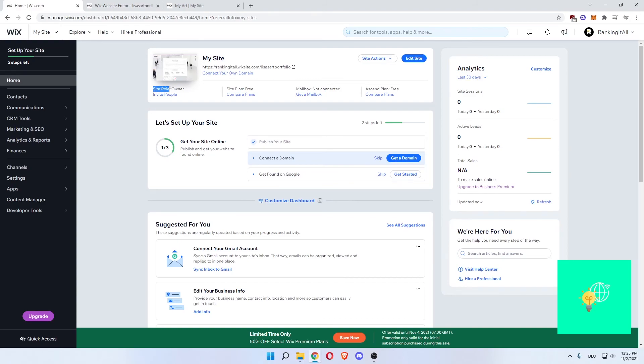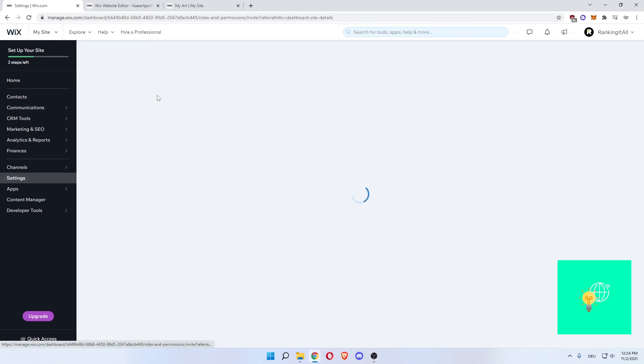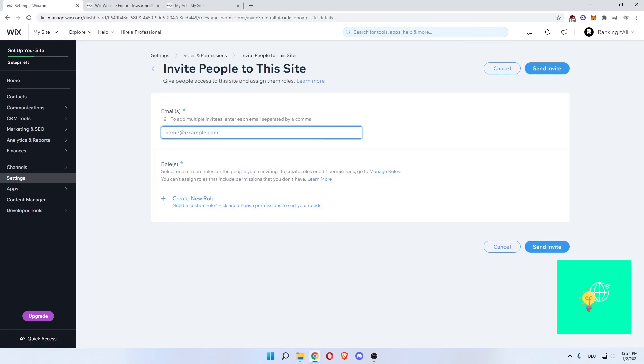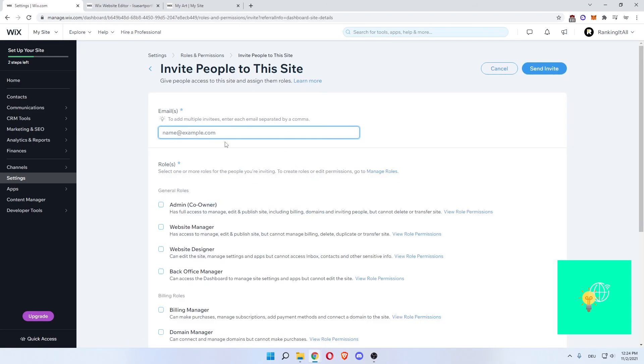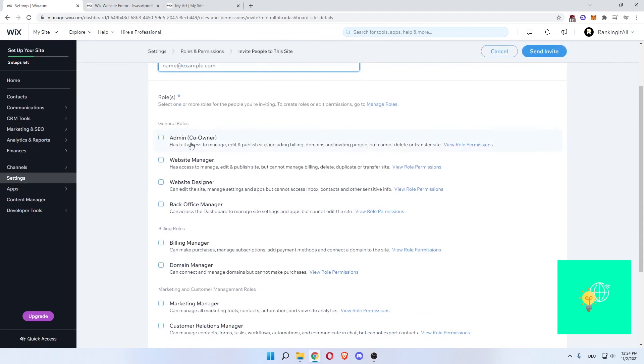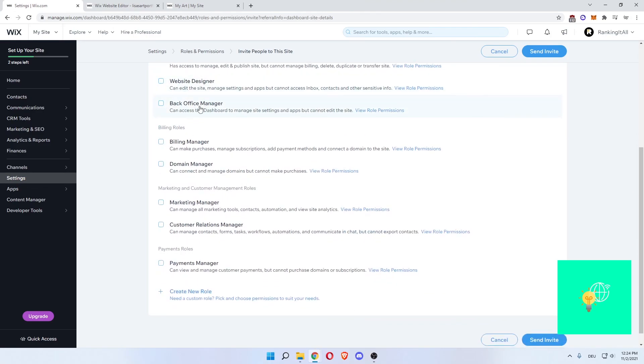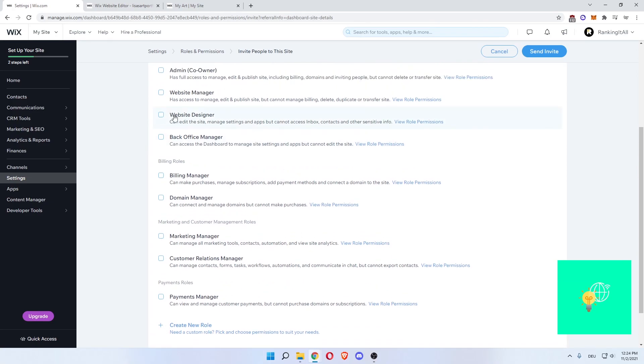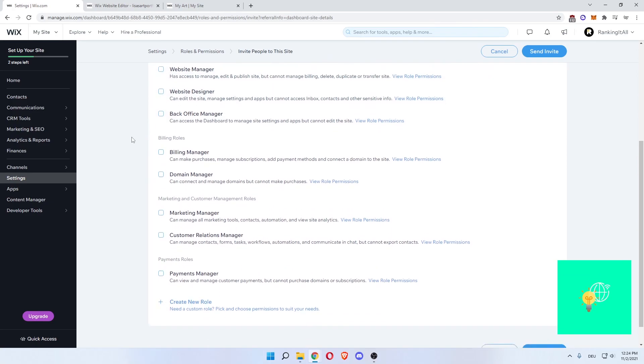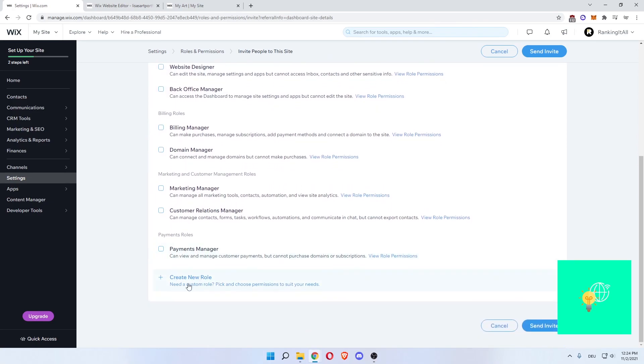You can have a role to other people that, for example, are in your company or help you do your managing your marketing as an artist. You can then invite people. Here you go. Invite them and give them roles like admin, which is the highest role. Website manager has access to manage, edit, publish, cannot manage billing, delete, duplicate or transfer sites. So these have all different powers. You can even create your own role to fit the person that you invite.